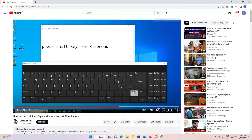Hello guys, welcome. In this video we are going to see how to take a full page screenshot, or in other words a scrolling screenshot, in Google Chrome. We are not using any external app, external software, or any plugin for this. We just use Google Chrome to get our scrolling screenshot. It works on all operating systems — Windows, Mac, Linux.